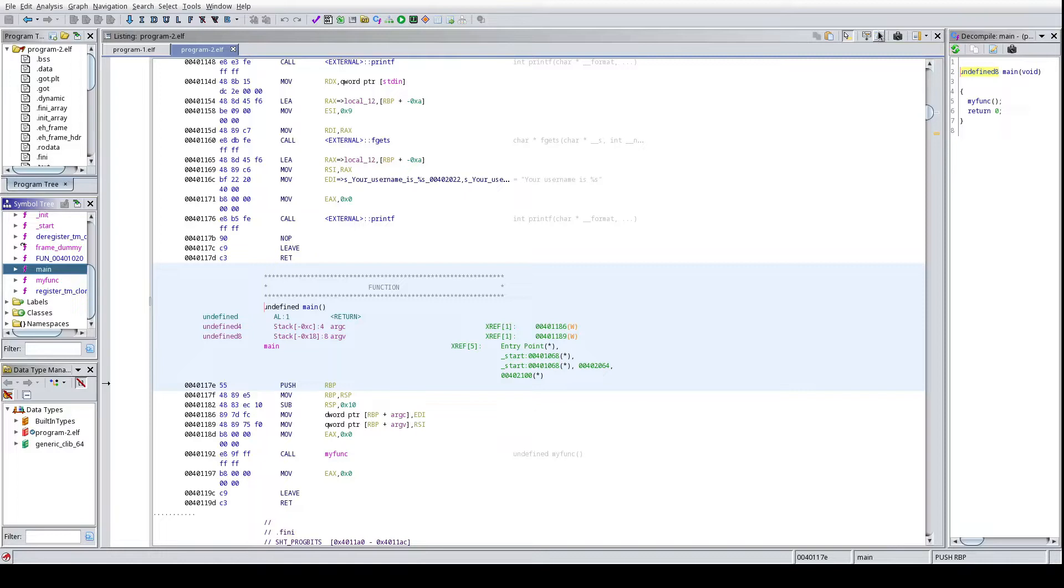So that being said, give you a little bit more background of the binaries that we have here. These are two binaries from just a simple CTF challenge where effectively it's like hey, what's the difference, what's the vulnerability?